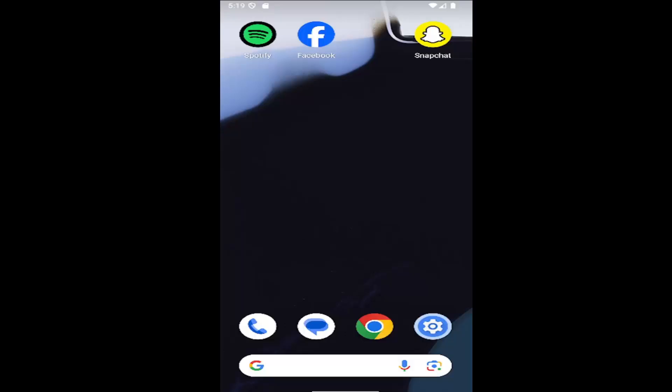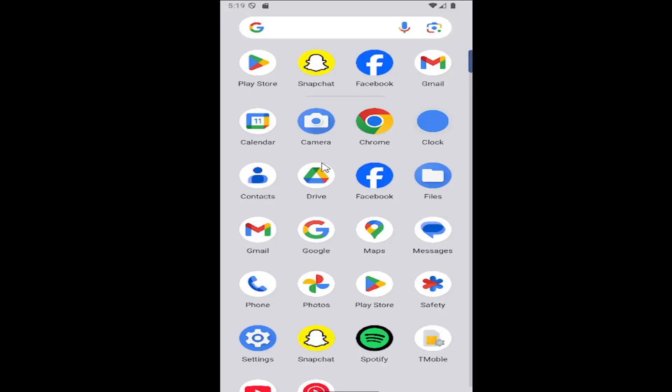So all you have to do is swipe up on your home screen and you want to select where it says Play Store.